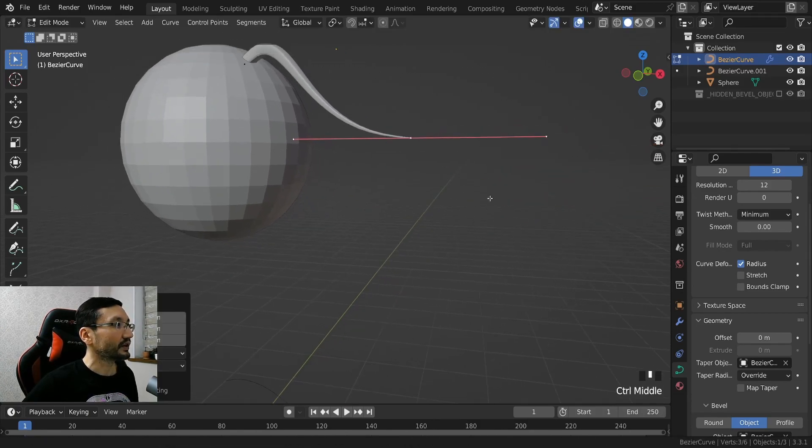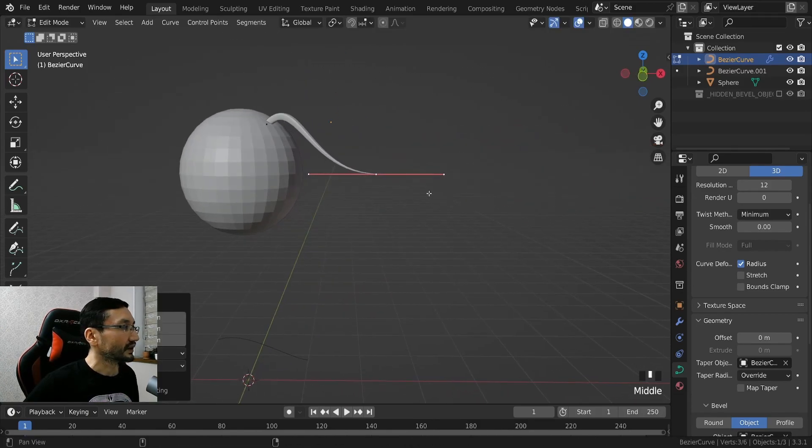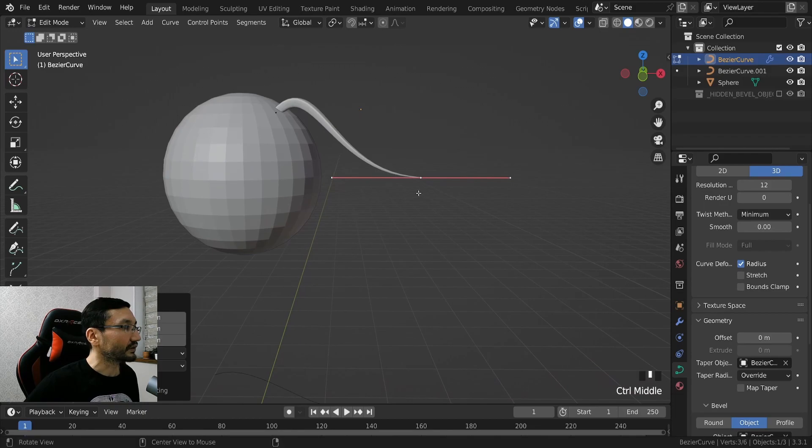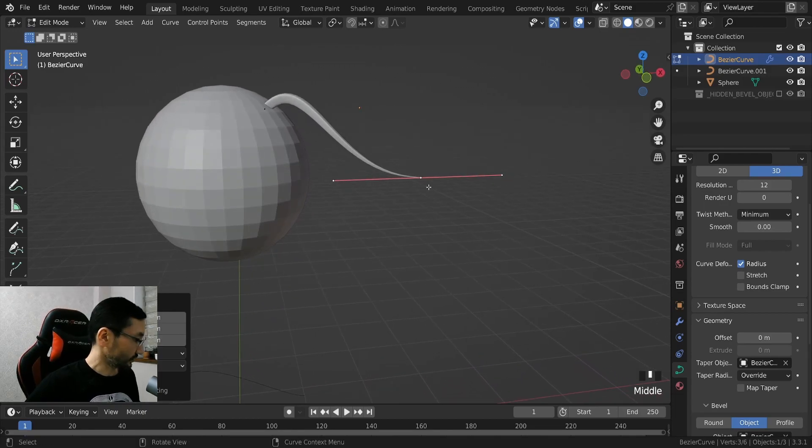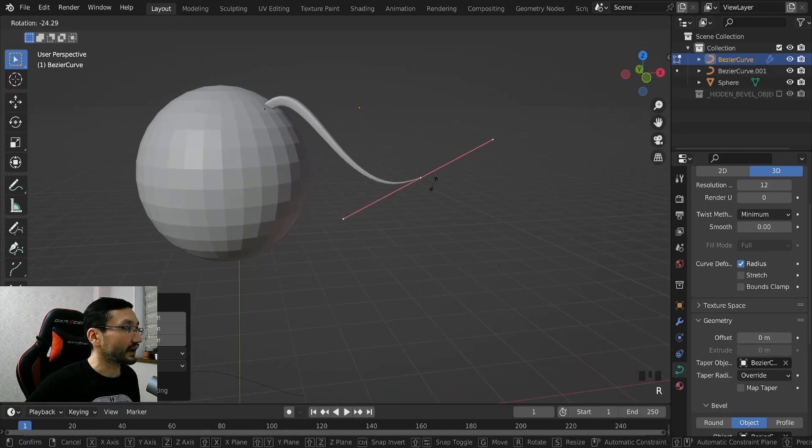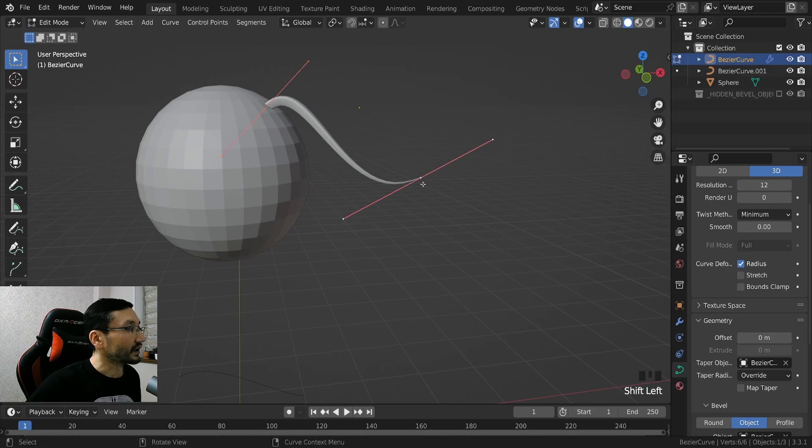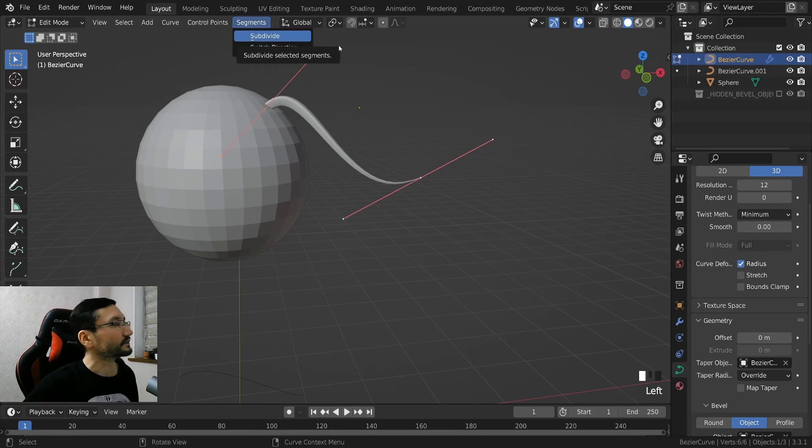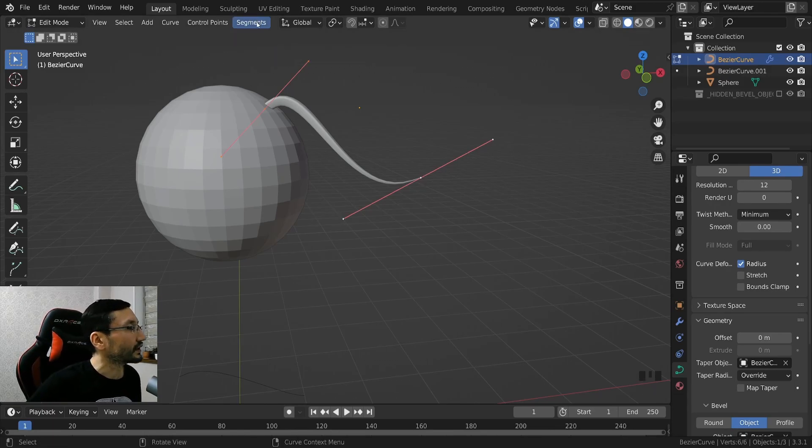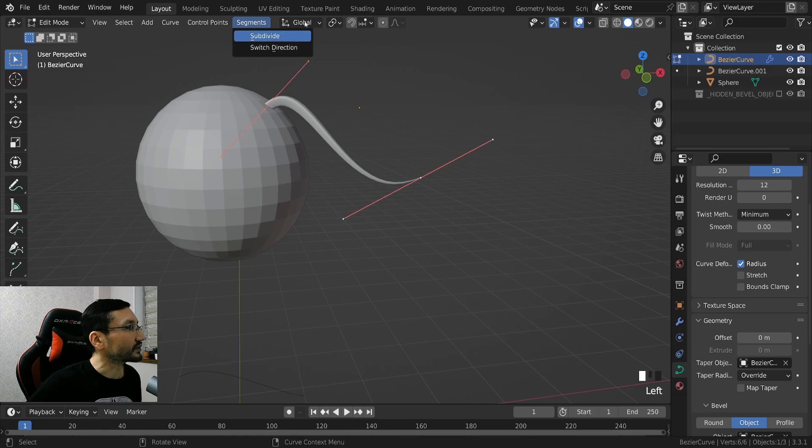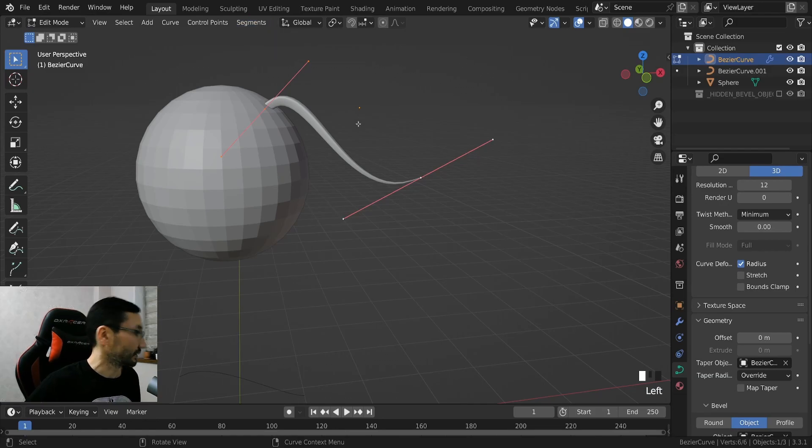Yeah, by the way guys, if we want to add one more point here between these two, as I showed you, you can click segments, subdivide.